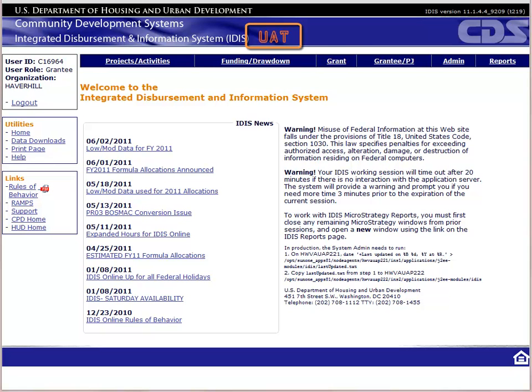If you do not know how to access the UAT, there are directions at the bottom of the IDIS login page and also in Module 1 of this course. If you want to follow along in your manual, we will be in Chapter 5.